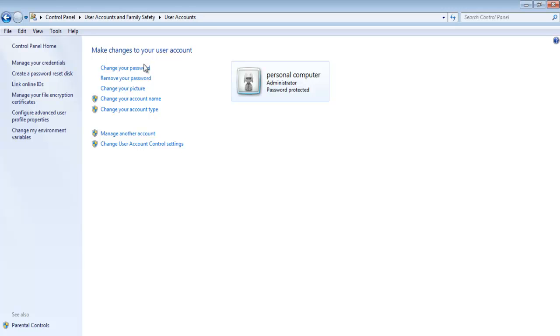For example, you can change or remove the password, change the picture, add and delete accounts, and so on. We will select the Manage another account option.